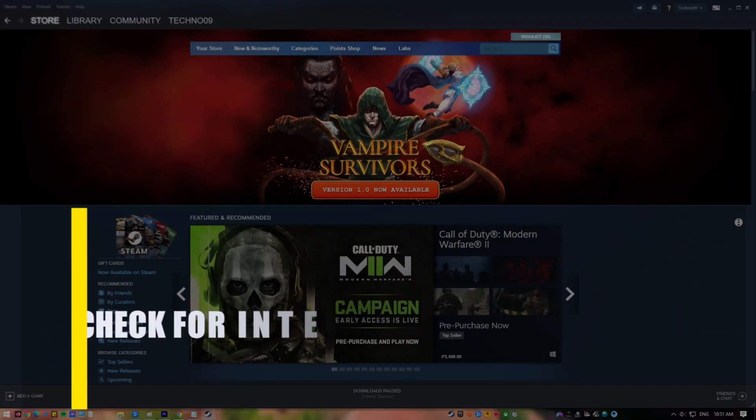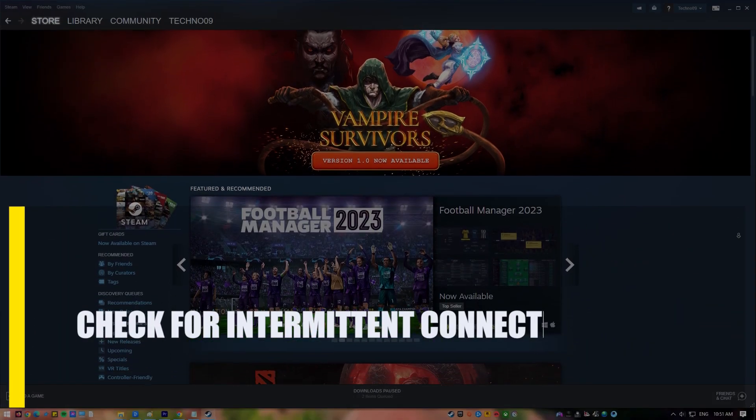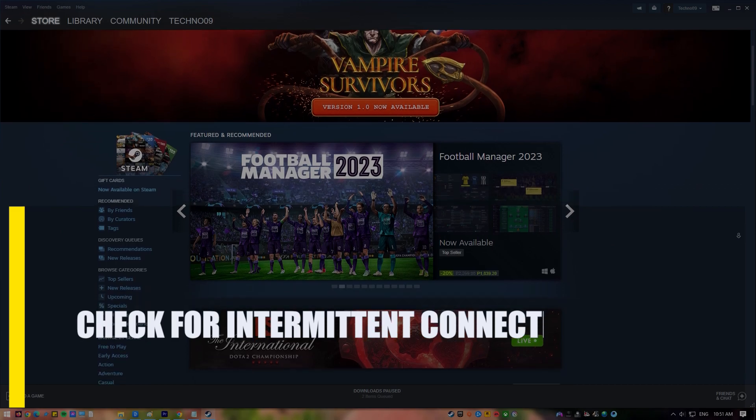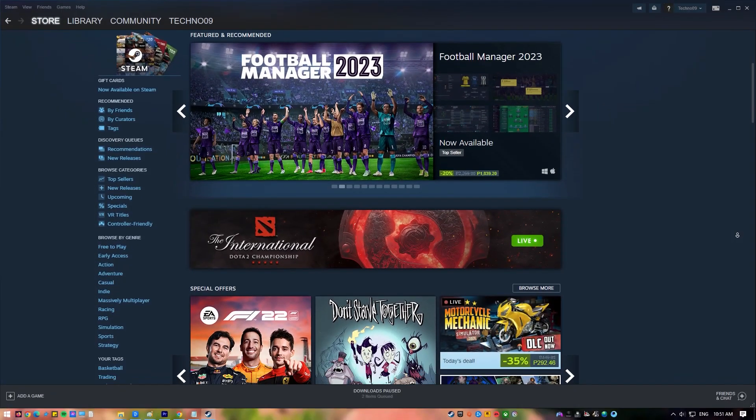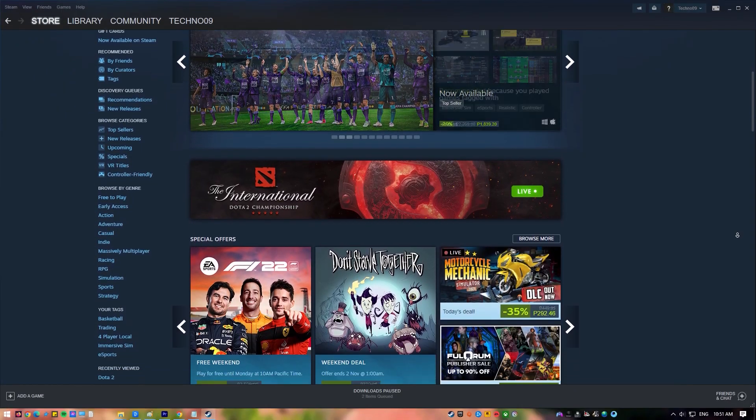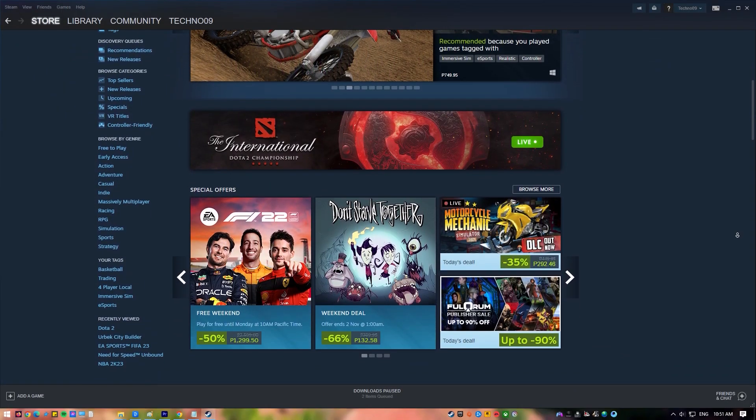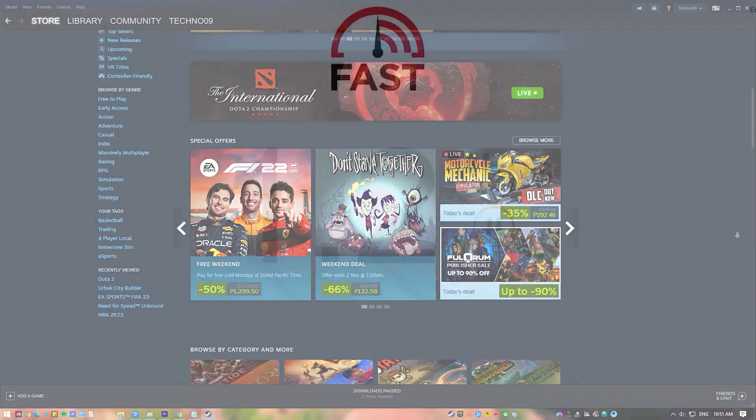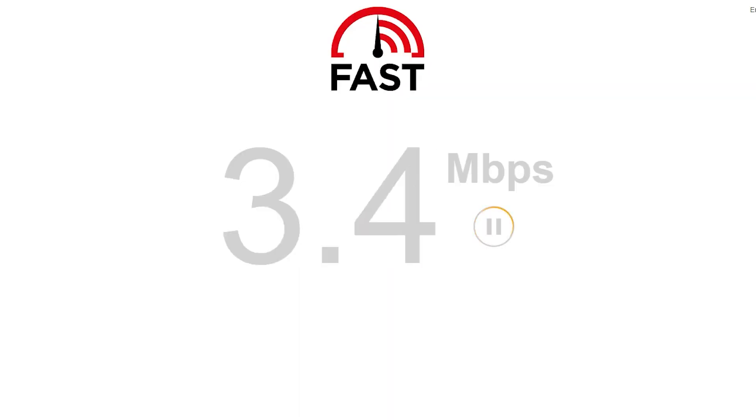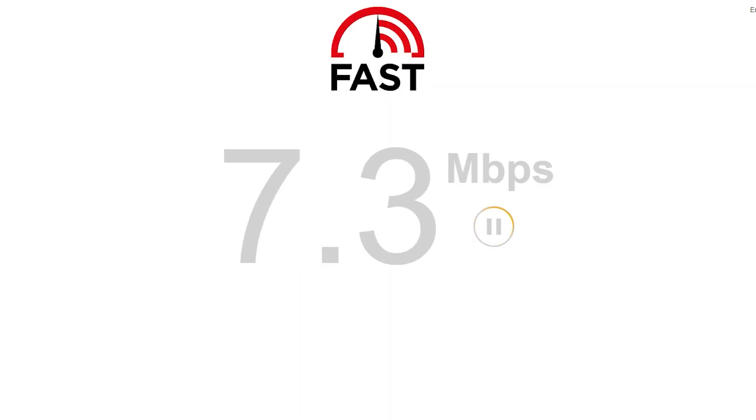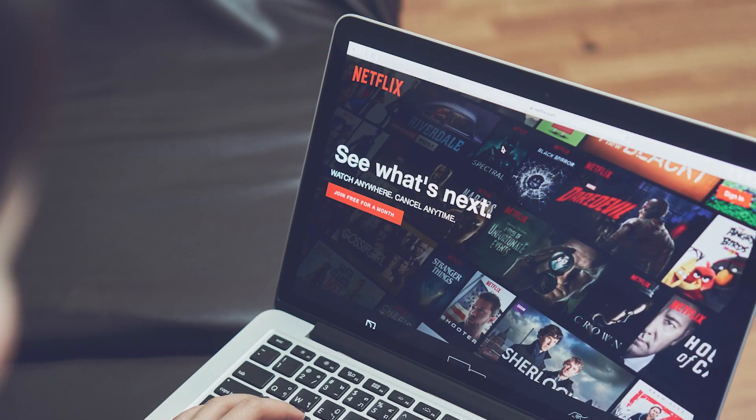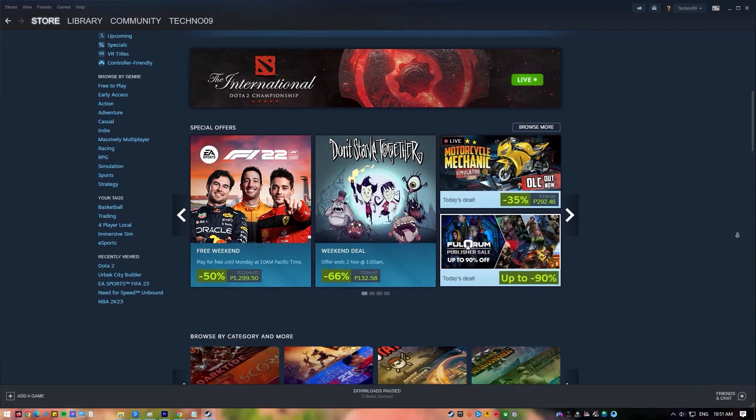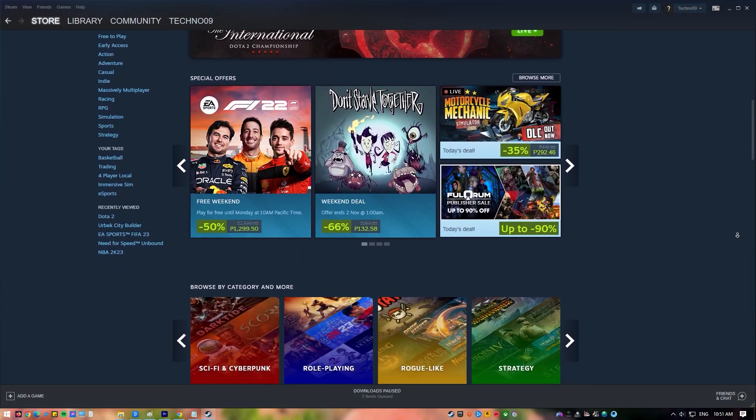Next, check for intermittent connection. Some people have problems connecting to Steam because of how their internet connection at home works. If your internet is slow or keeps dropping out, the Steam client may have trouble connecting to the server or staying connected. Try to use your other devices to see how your home internet connection works. If you have connection problems when using your Wi-Fi on your phone, laptop, console, or another computer, your local network is probably to blame for your Steam sign-in problem.